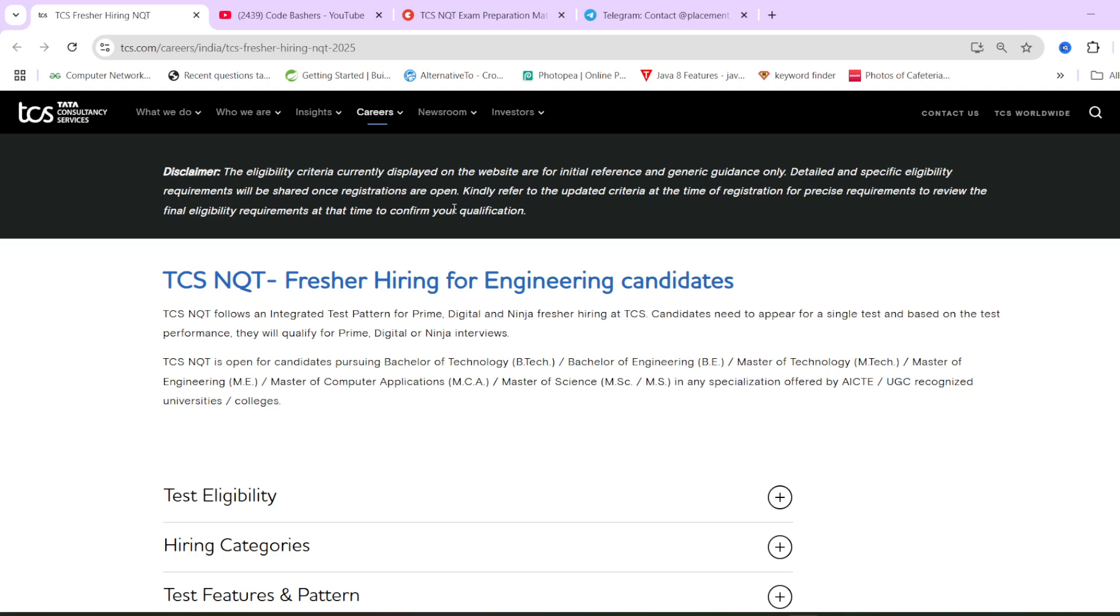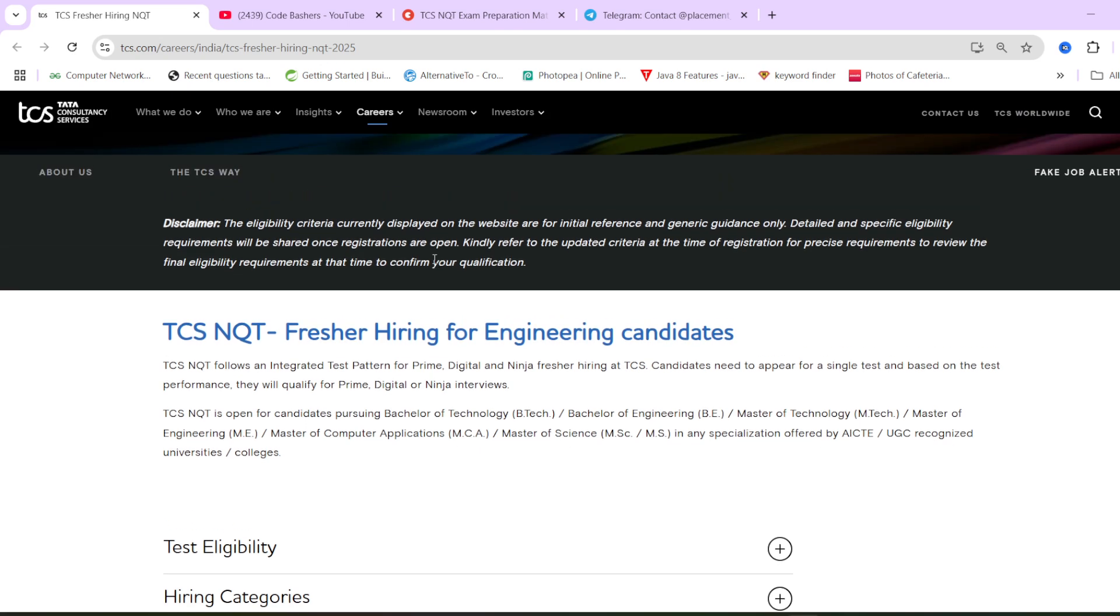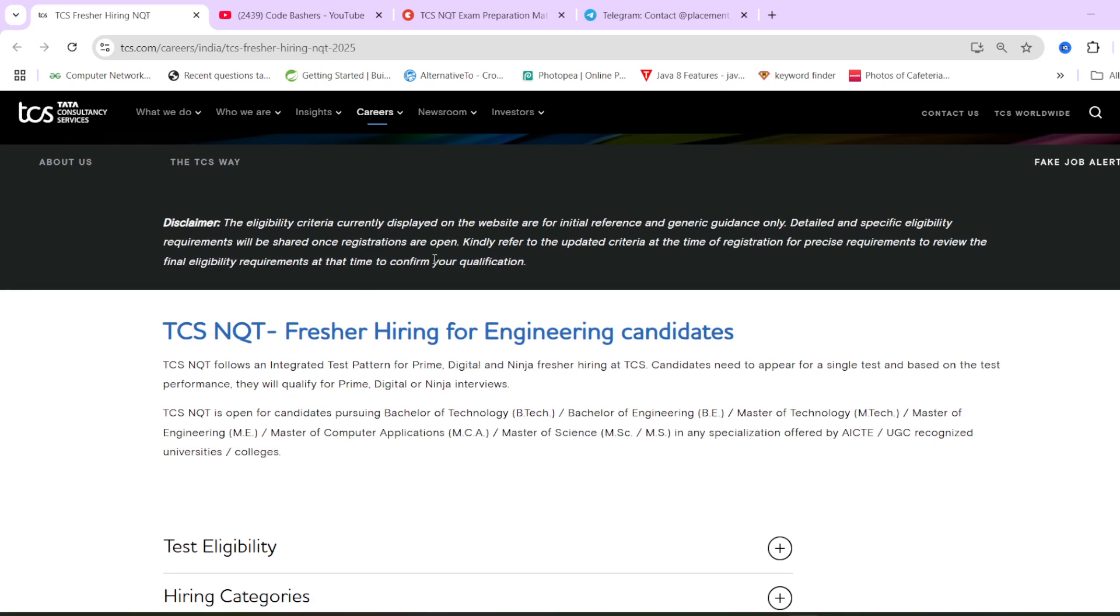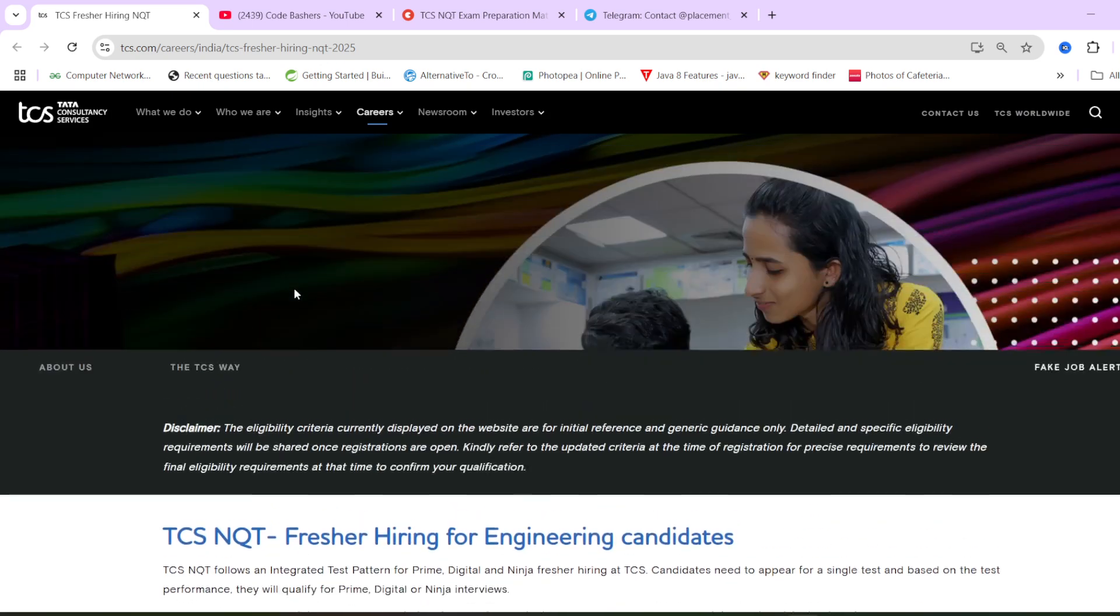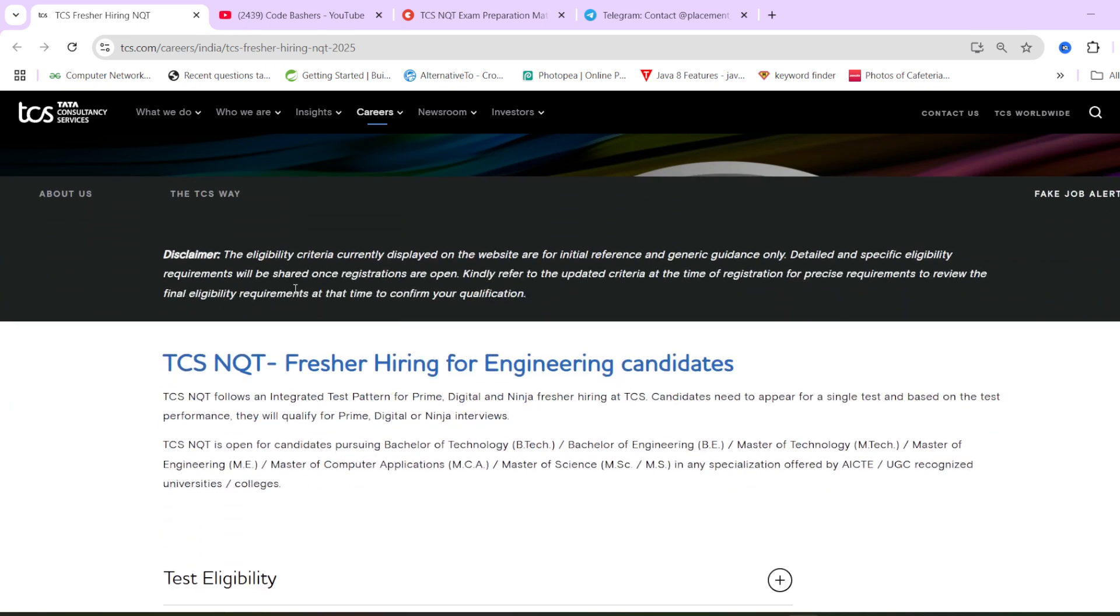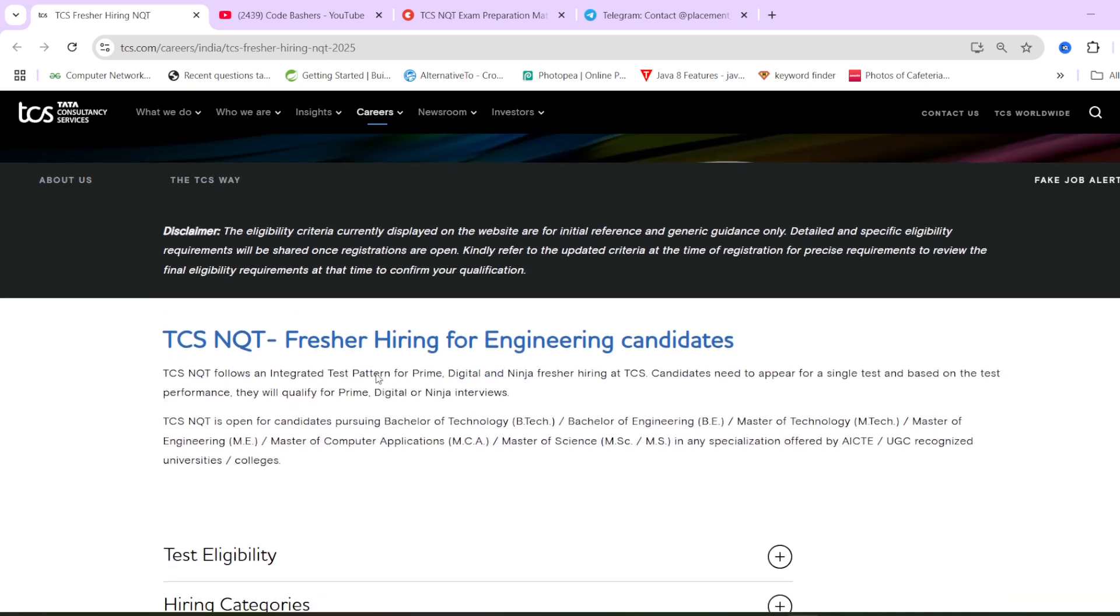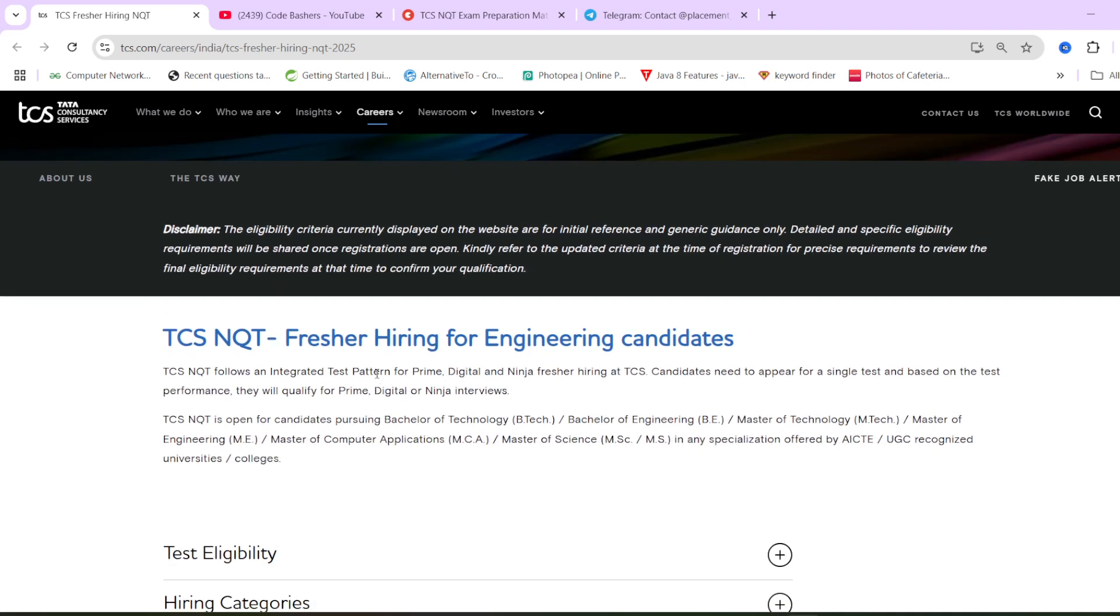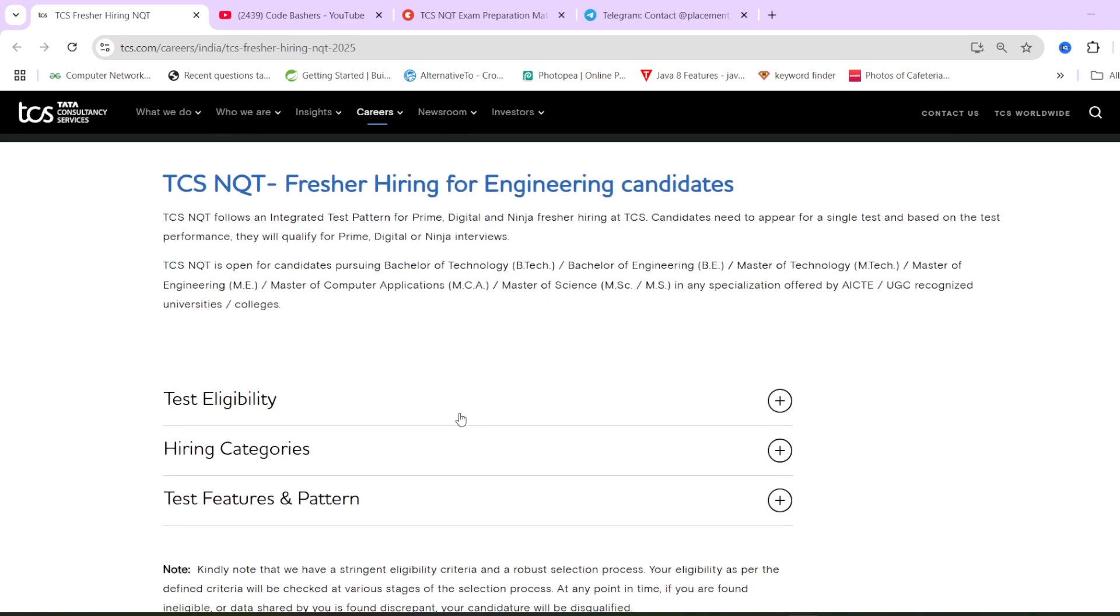It can be live in starting of March and how we will know whether this hiring is live or not, whether the registration has started or not? So there will be a particular exam date and all the timeline of the exams will be written on this particular page. Currently, it is just the template that what is the test eligibility, what are the features and patterns of the exam. No NQT hiring has been announced till now.